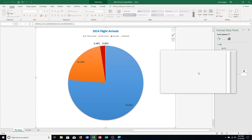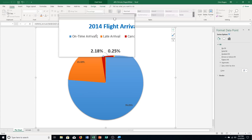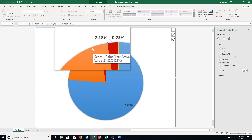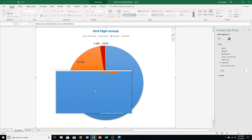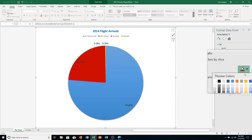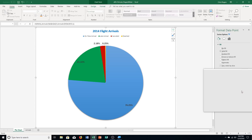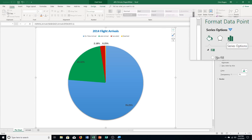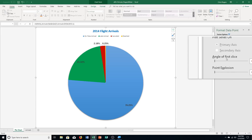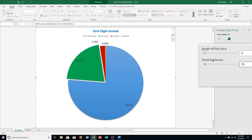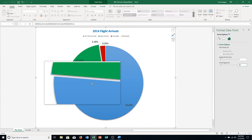We also need to explode the late arrival data point by 5%. With the late arrival slice still selected, go to Series Options in the task pane. You'll see Point Explosion — click after the zero, press Backspace, type 5, and press Enter. You can see the separation — that's the explosion effect. Those are wonderful holiday colors in there.